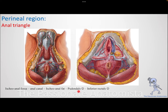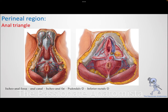The pudendal canal starts with the pudendal vessels and nerve, and as we proceed we have the perineal and inferior rectal branches. The pudendal canal starts in the anal triangle region and then proceeds to the urogenital triangle. So the contents of the anal triangle are: the anal canal, the external anal sphincter, the inferior rectal nerve and vessels, and the beginning of the pudendal canal.